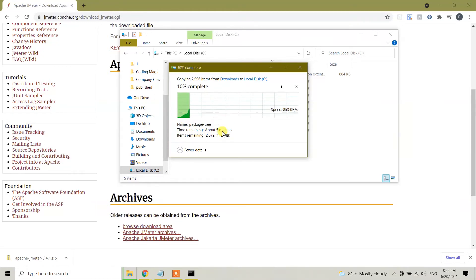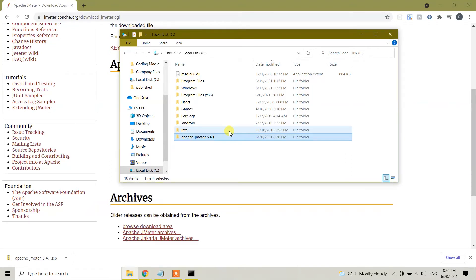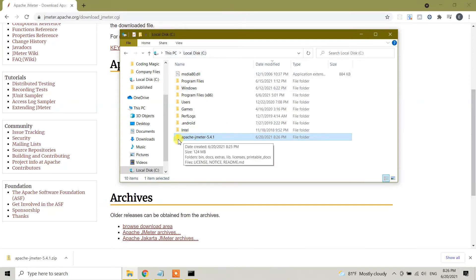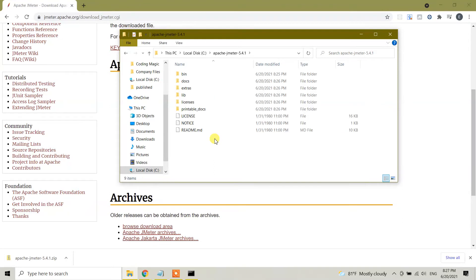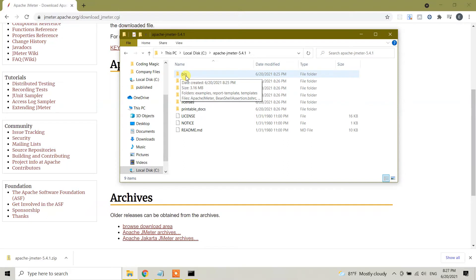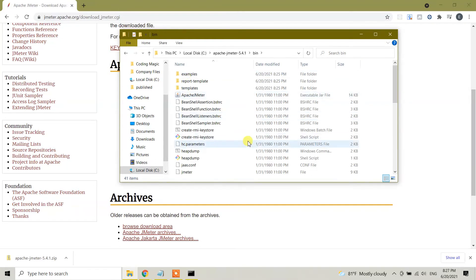Right now the copying process is done and under my C folder I have copied Apache JMeter 5.4.1. You need to open this folder and here you will see the bin folder. Go ahead and open the bin folder here and you will see a lot of files.